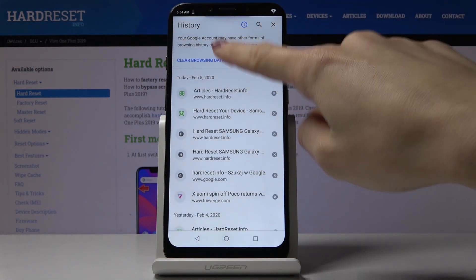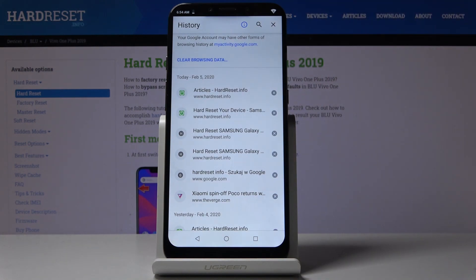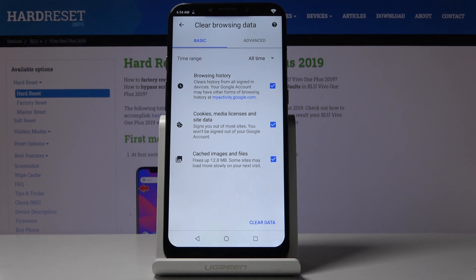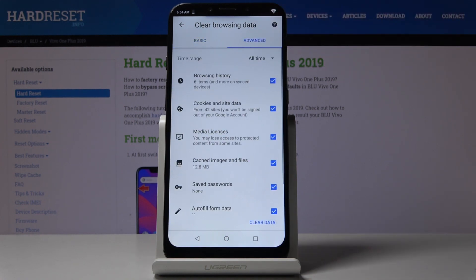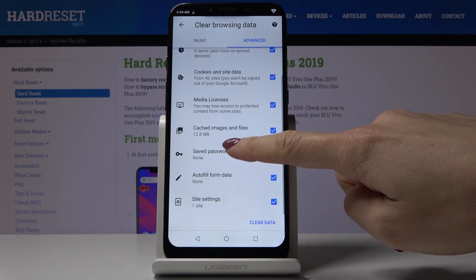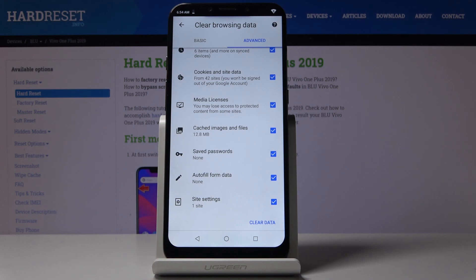Then tap on Clear Browsing Data. Now we can pick from Basic and Advanced options. Under Basic you will find browsing history, cookies, site data, and also cached images and files. In Advanced you can find a few more options like media licenses.